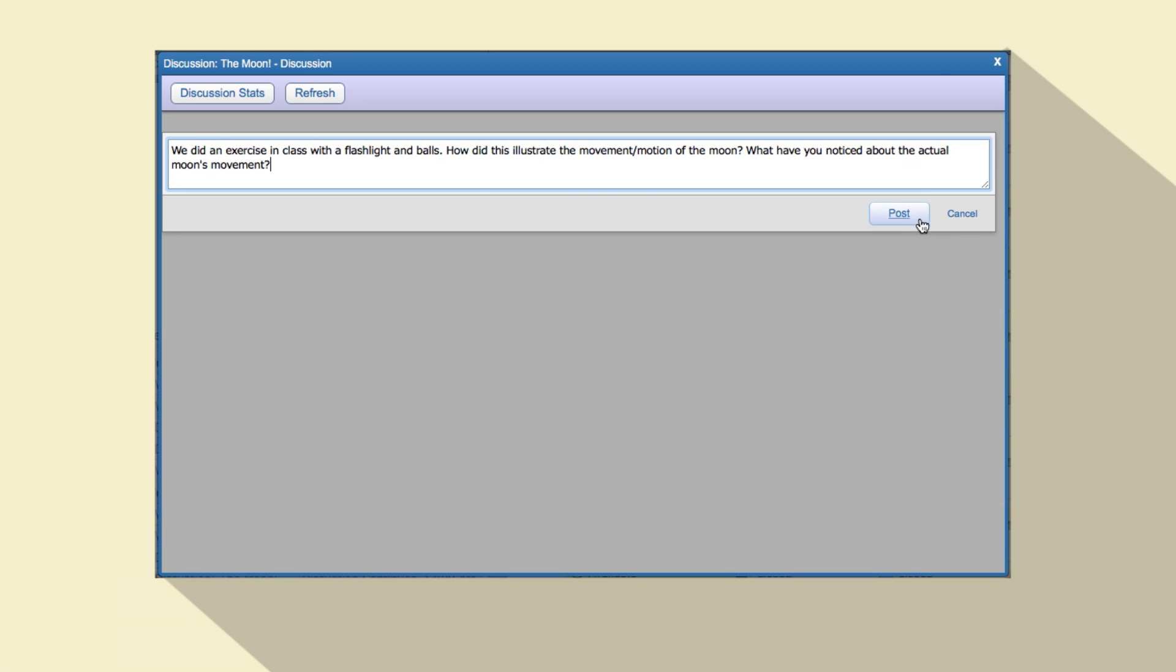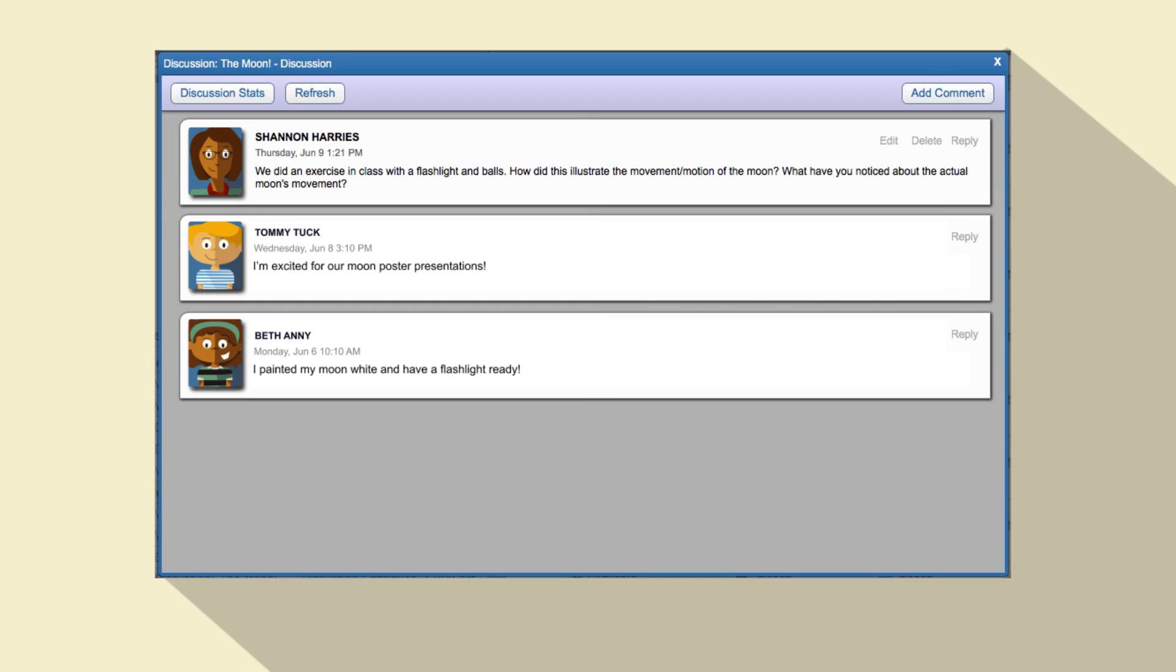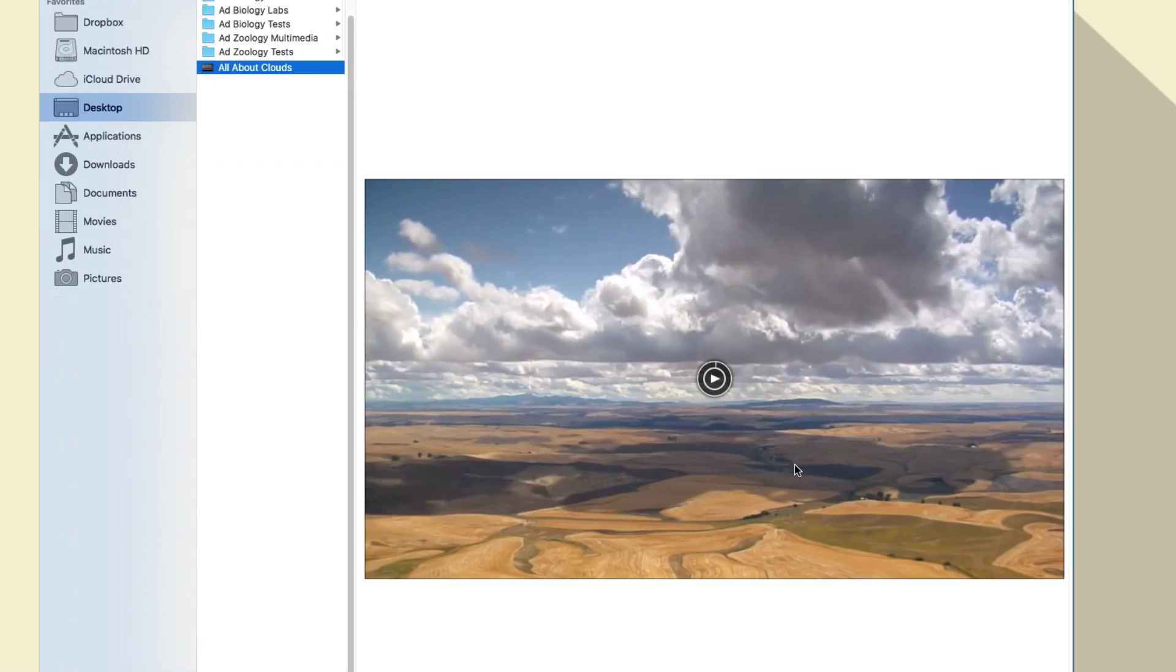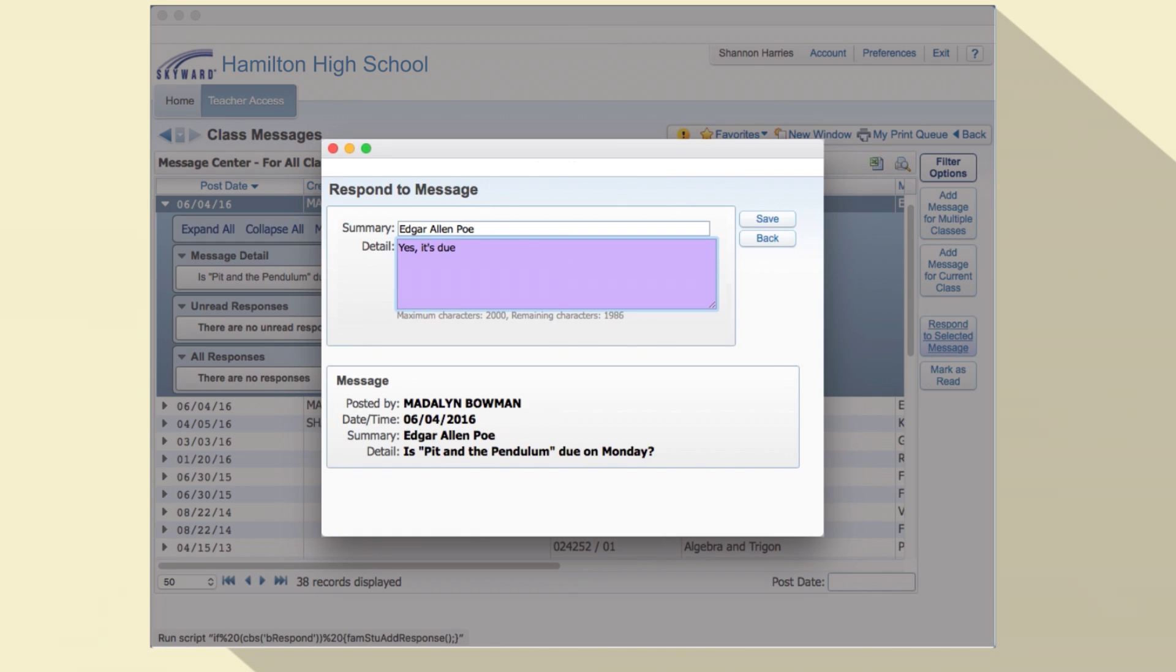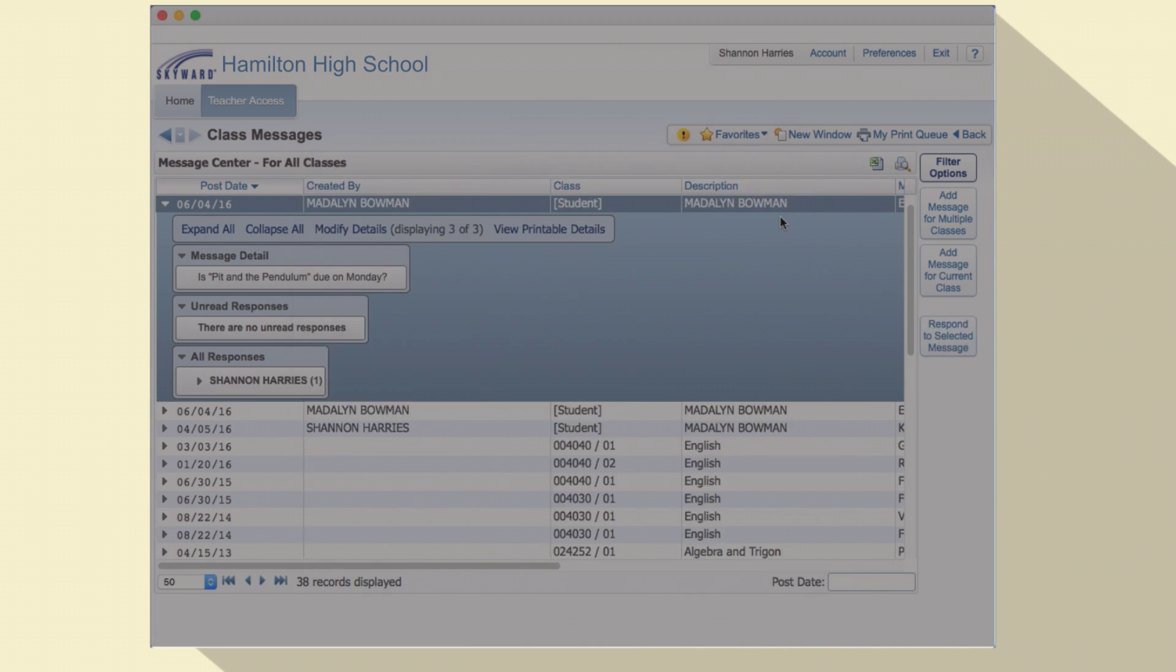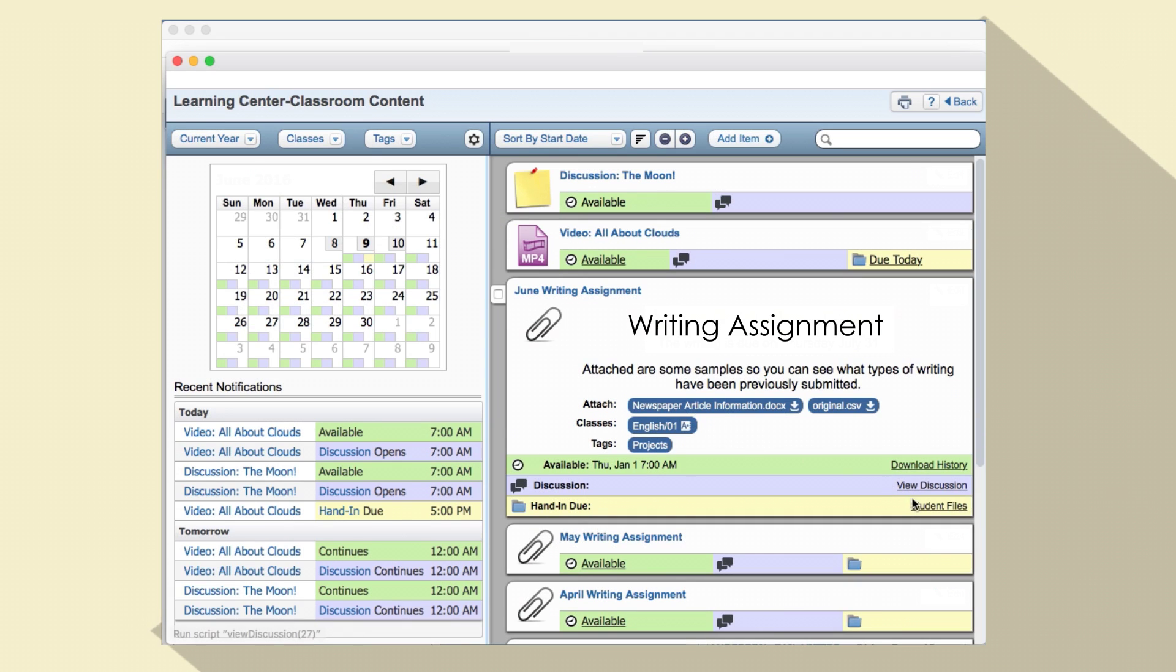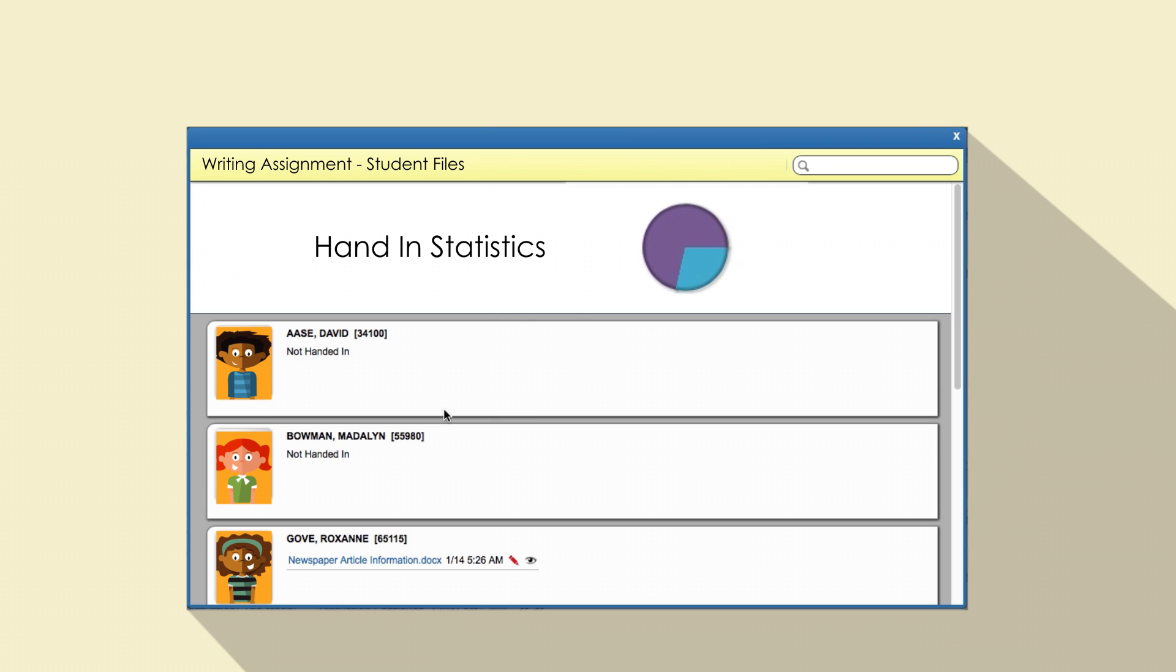Teachers will attach multimedia resources to assignments, facilitate class discussion boards, actively teach and model digital citizenship, and accept homework submitted through an online locker.